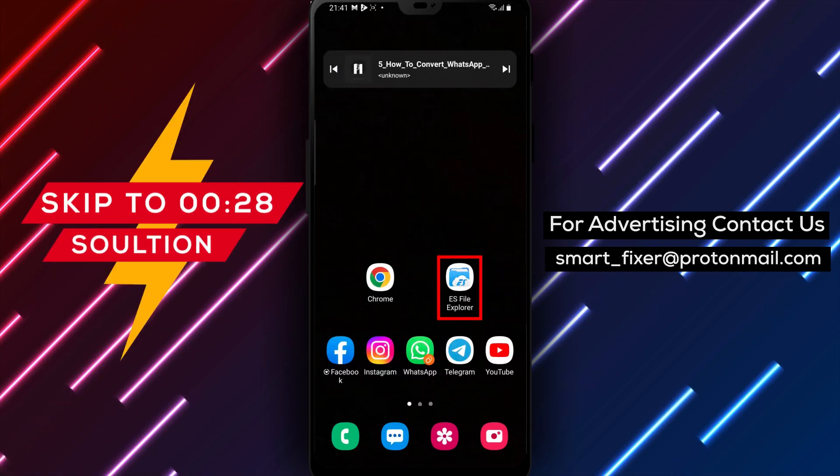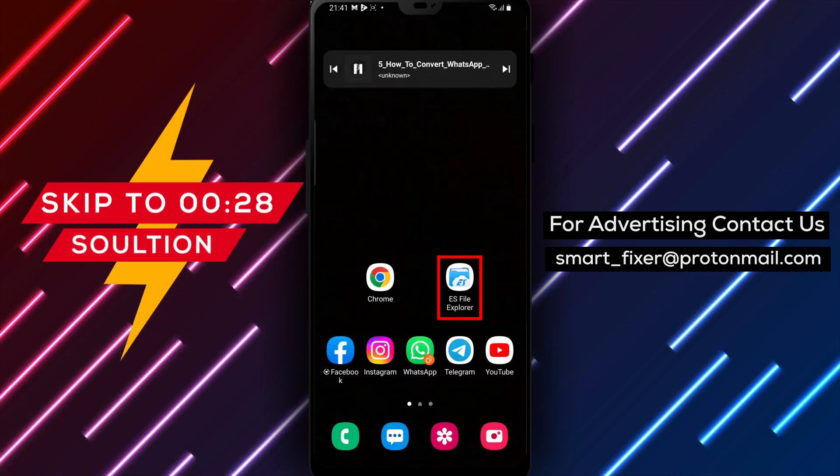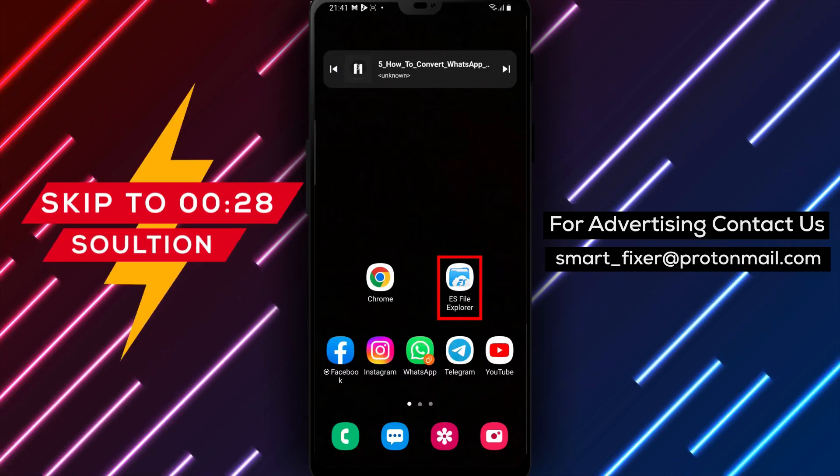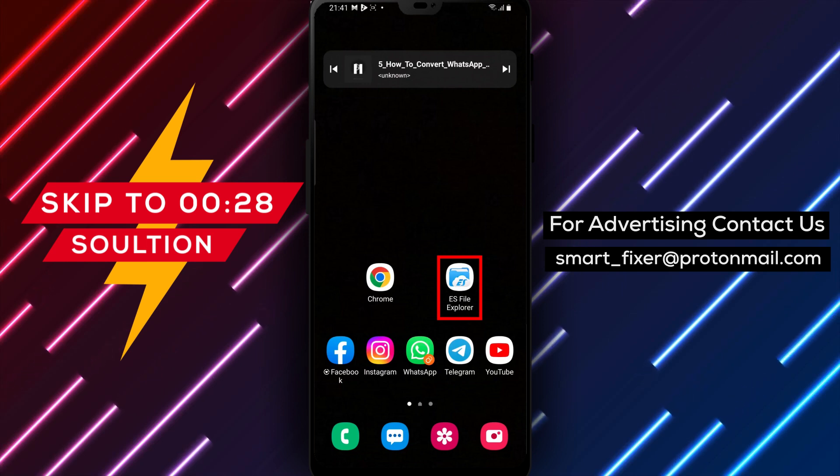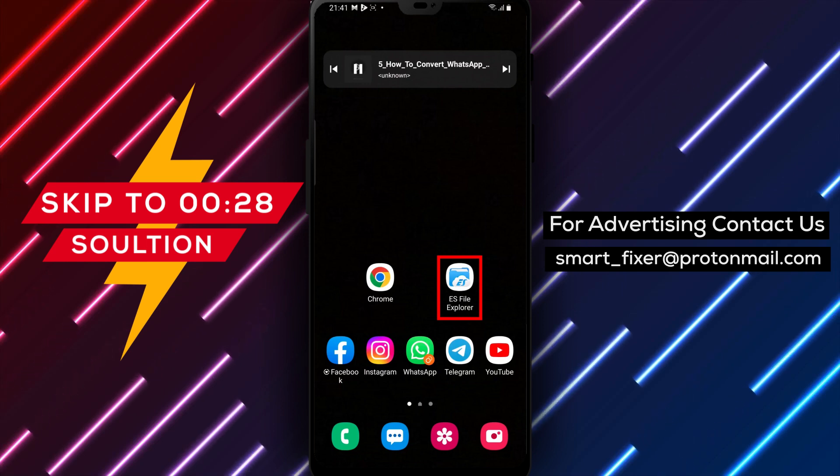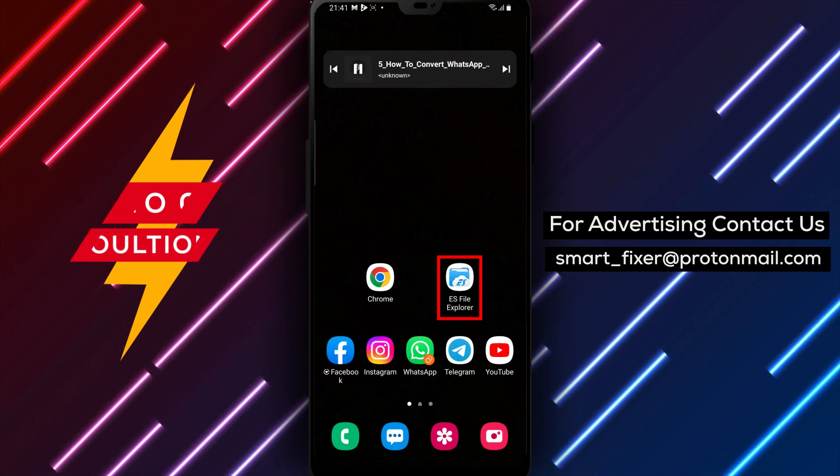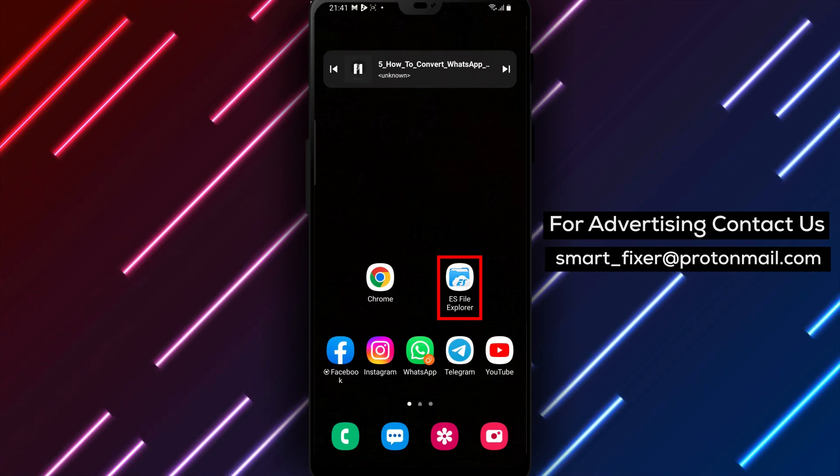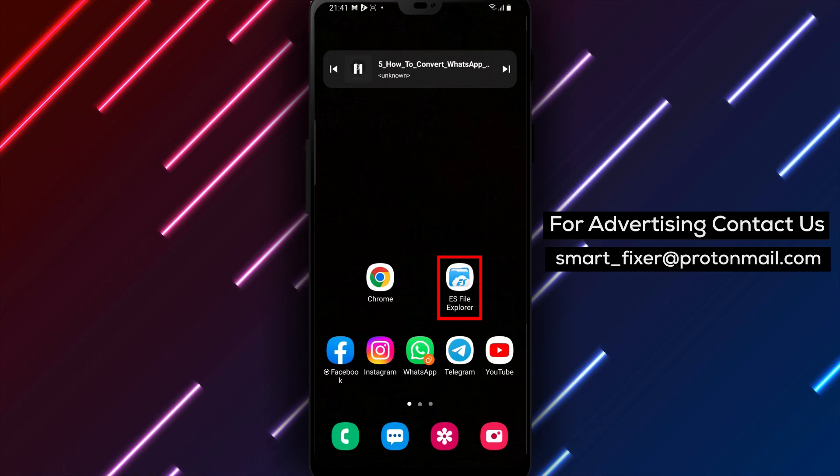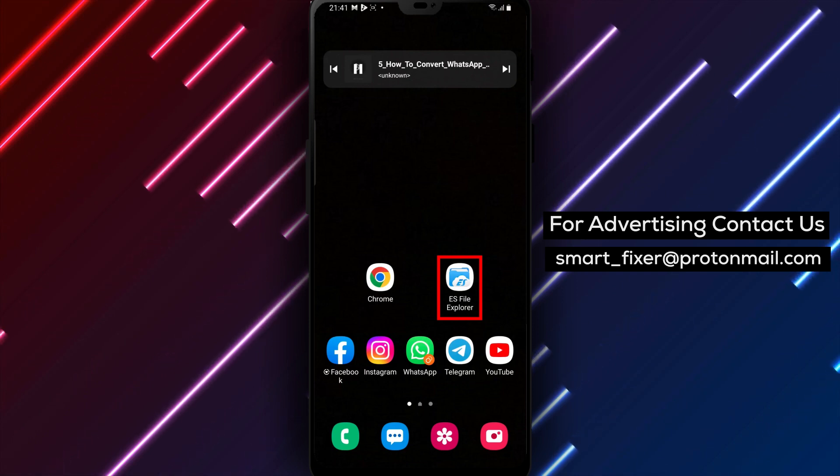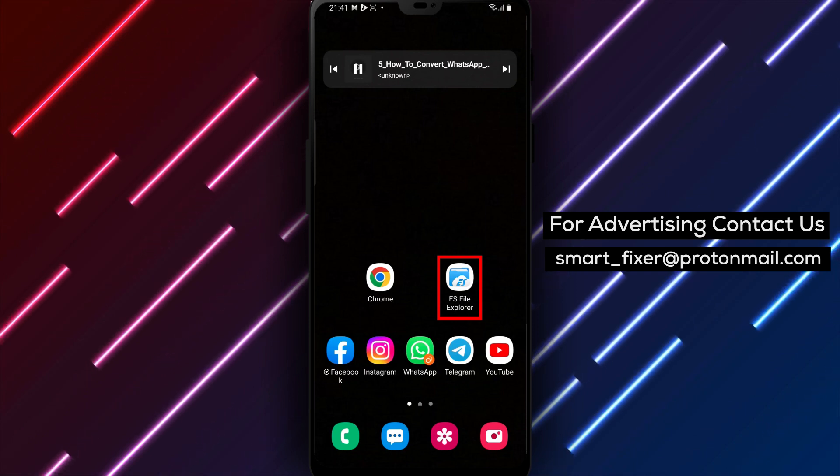Hey everyone, welcome back to our channel. Today we're going to show you how to convert WhatsApp voice messages to MP3 on your Android device. WhatsApp is one of the most popular messaging apps in the world, and it's a great way to stay in touch with friends and family.